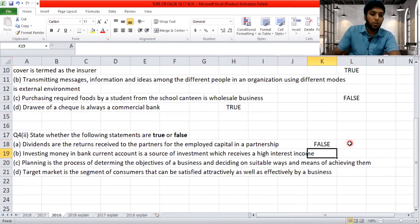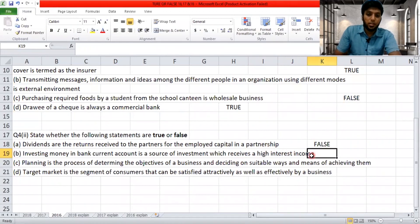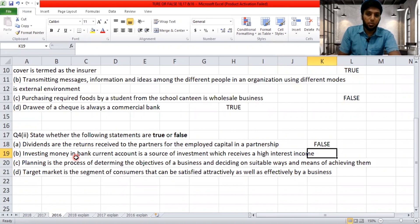'Investing money in a bank current account is a source of investment which receives a higher interest.' A bank current account is used for business transactions — it is not an investment. You don't get significant interest income from a current account; you may get interest from a savings account or fixed deposit, but not from a current account. So this is false.